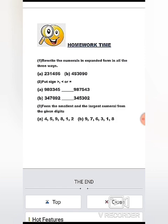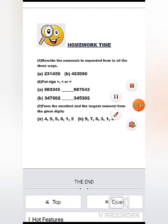Now it's time for some homework. First, write a numeral in expanded form in all three ways. Second, compare the given numbers. Third, form the smallest and largest numeral from the given digits. You have learned all the concepts of unit 1 — now practice the questions and keep watching my videos. Bye!